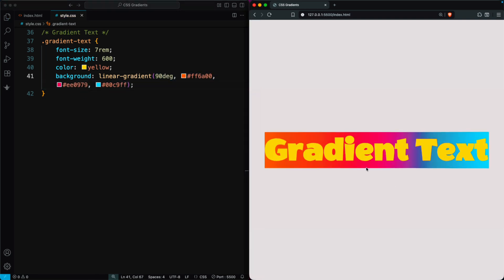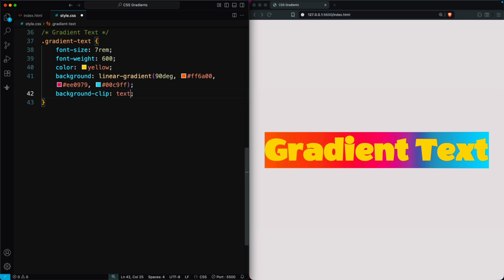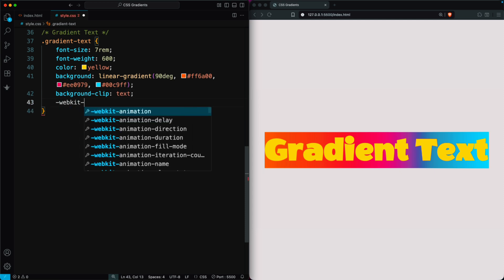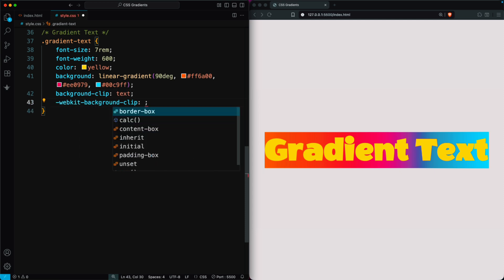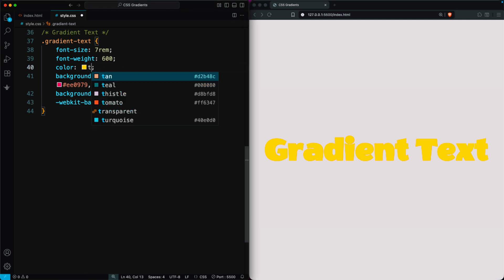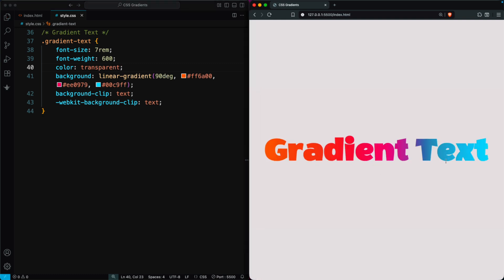This creates a colorful gradient behind the text. To make the gradient show only inside the text, use background clip text, and for browser support, also add dash webkit background clip text. You'll see the background clipped within the text shape, but the text still looks yellow because the solid color is covering the gradient. To fix that, set the text color to transparent. Now you'll have a modern, colorful effect that makes your headings and designs stand out, and it only takes a few lines of CSS.